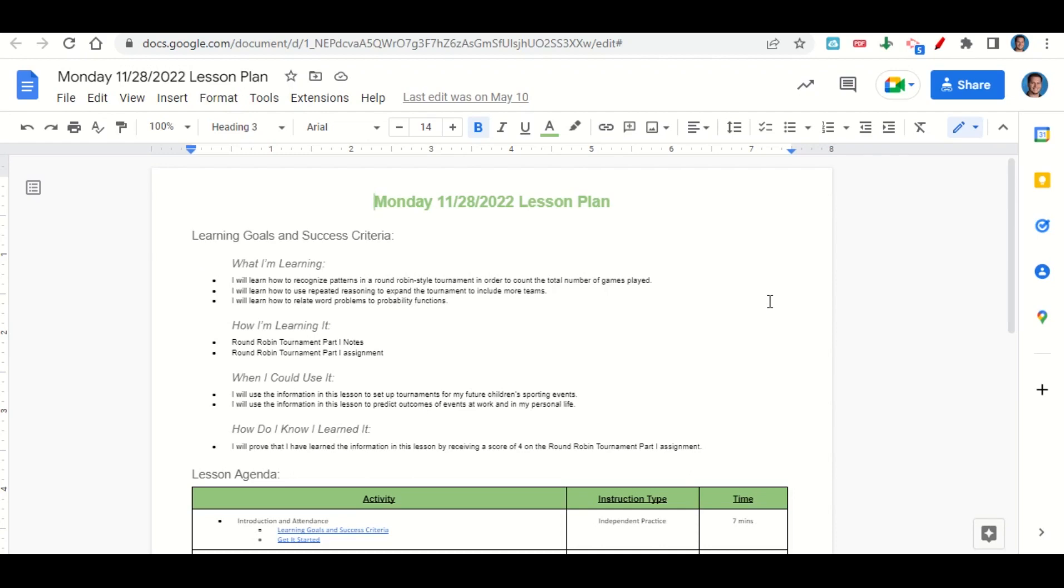How are we learning it? Through the round robin tournament part one notes and the round robin tournament part one assignment. When can we use this information? To set up tournaments for your future children's sporting events and to predict outcomes of events at work and in your personal life.